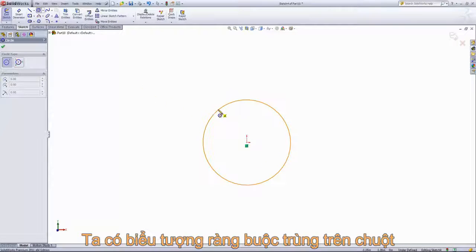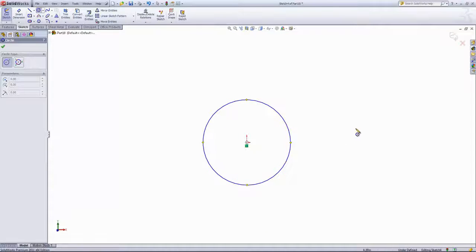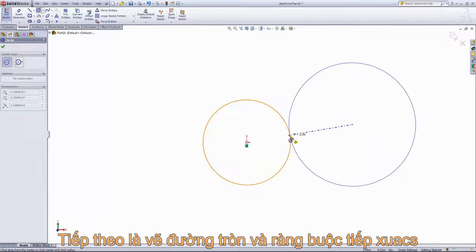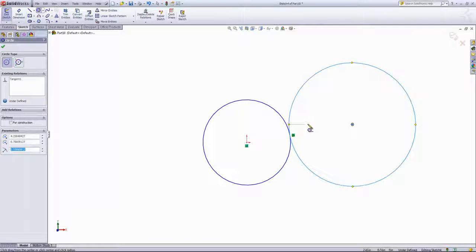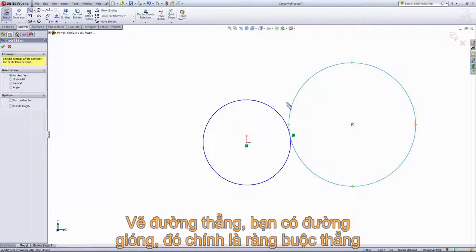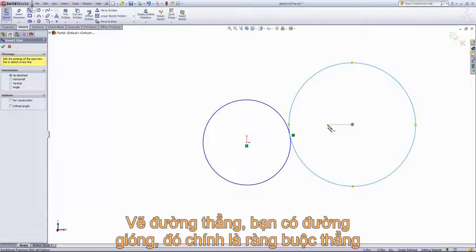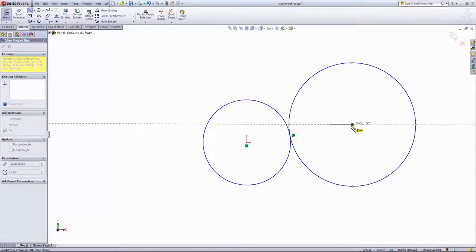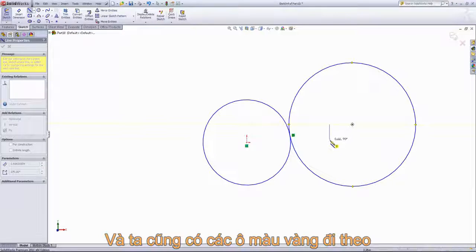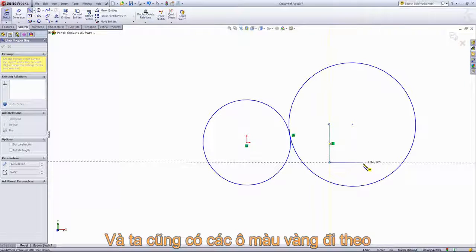If I grab the Circle tool again and hover over the edge of the circle, you'll also notice that coincident box. Or if I draw it off to the side, another yellow box pops up showing the tangent relation. Now if I grab the Line tool and place it horizontal to one of these points, you'll notice a white box next to the cursor. A white box indicates it's in a position relative to this — horizontal — but it doesn't add the relation. Whereas the yellow box with the vertical line indicates that it's going to add that relation.